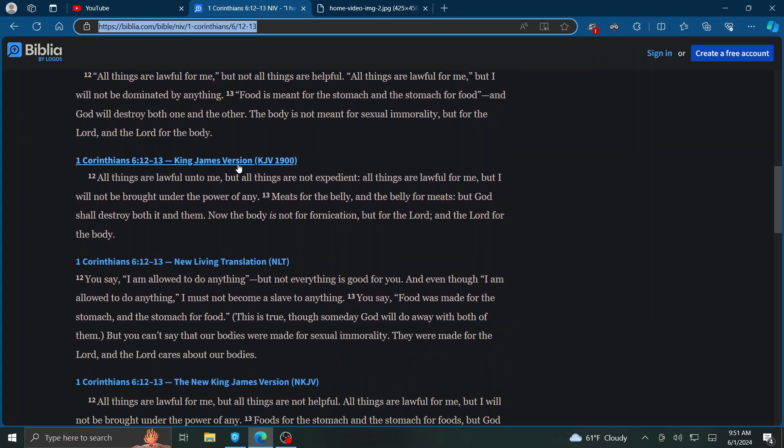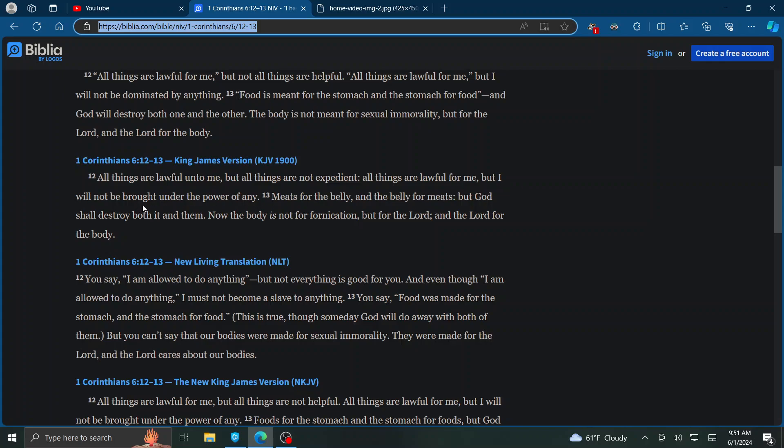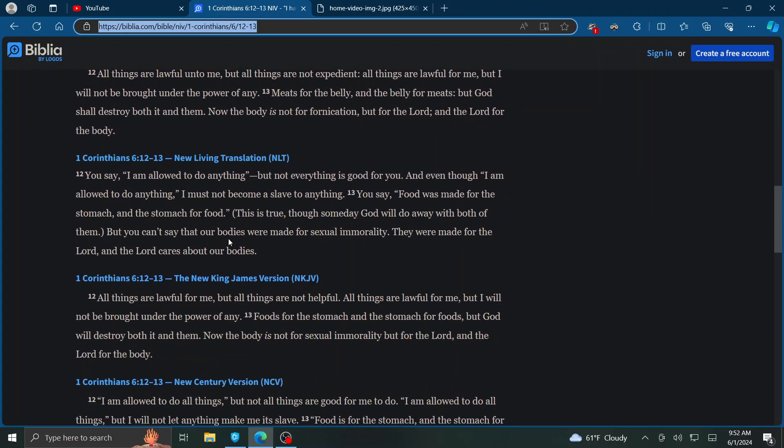Here's the King James Version. All things are lawful unto me, but all things are not expedient. All things are lawful for me, but I will not be brought under the power of any. Meats for the belly and belly for the meats, but God shall destroy both it and them. Now the body is not for fornication, but for the Lord and the Lord for the body.